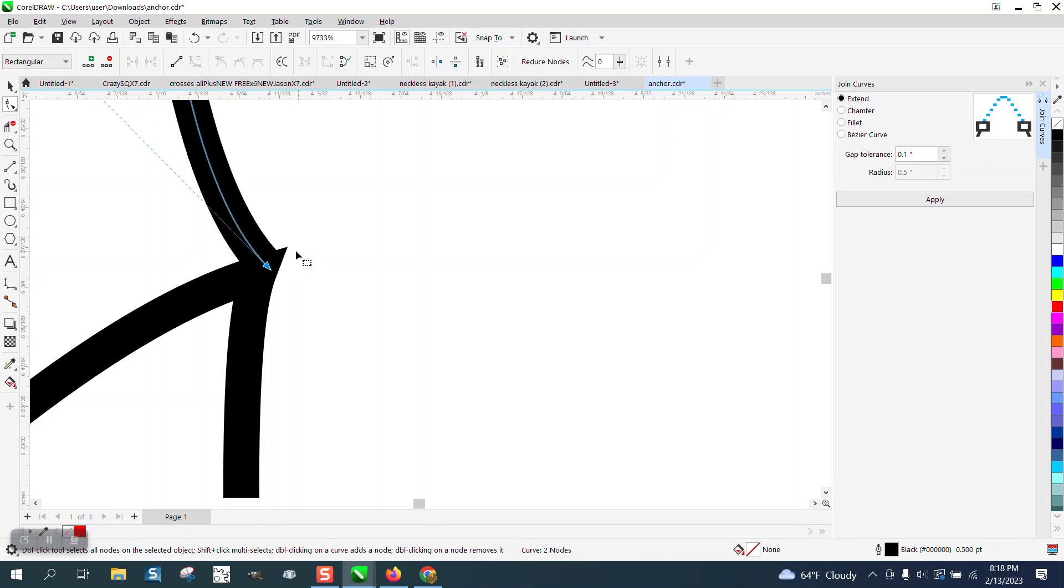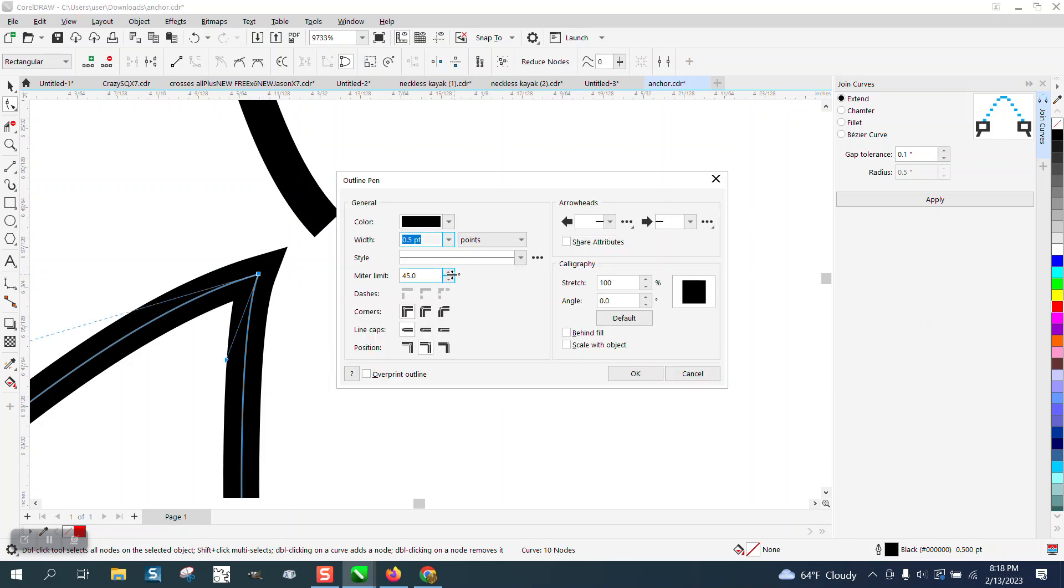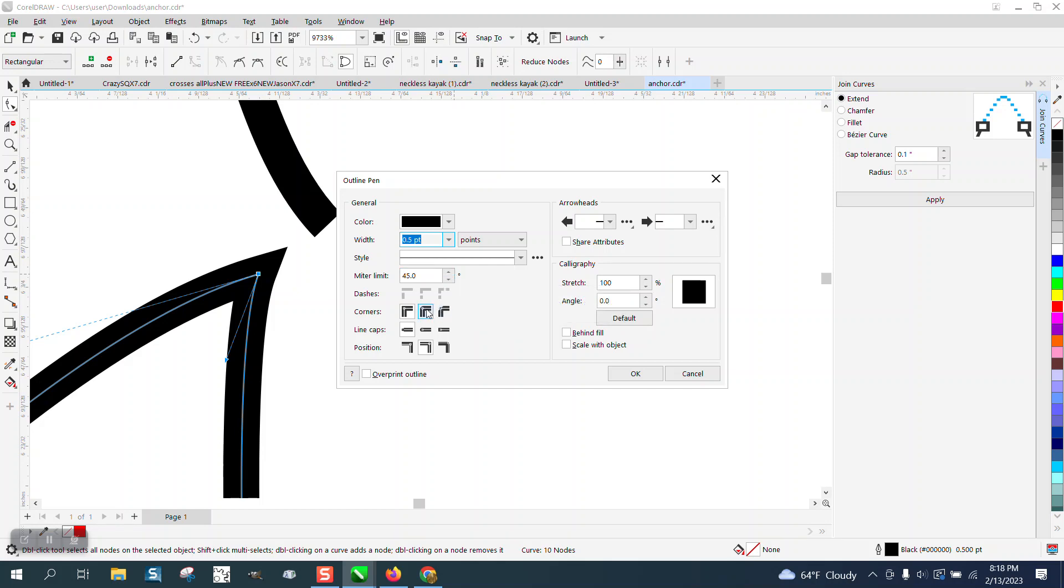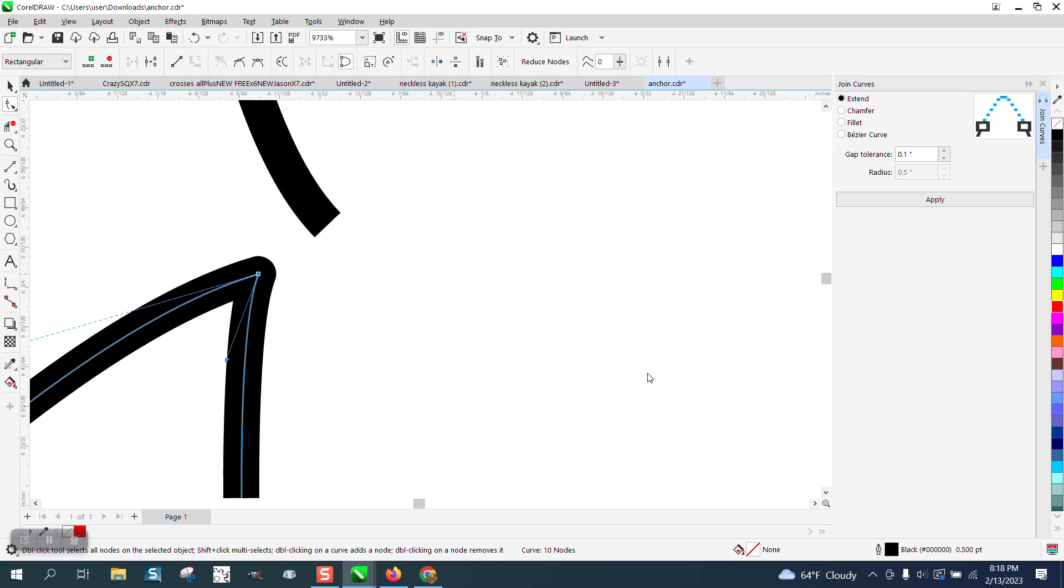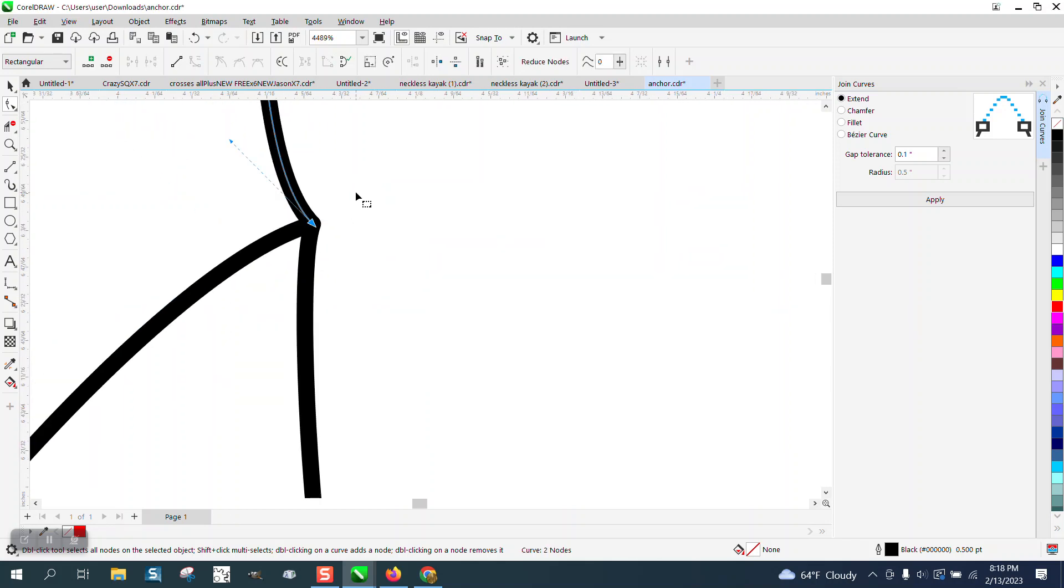There is actually a way we could take this sharpness out. We could grab that node, hit the F12 on your keyboard, and try rounded corners, and it's going to round that off a little bit. That might help us hide this line in there, and it does.